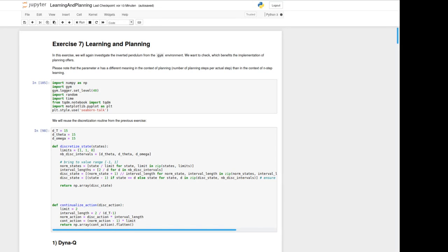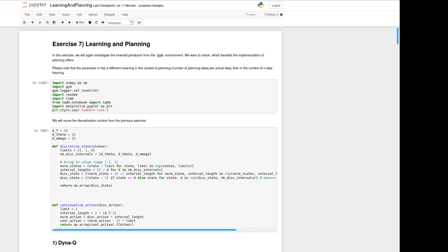If you haven't done the last exercise please have a look at the beginning because there's mentioned how to install the gym environment. It should also be noted that the parameter n we already know from n-step learning has a different meaning in the context of planning. Now n defines the number of planning steps per actual step we take.